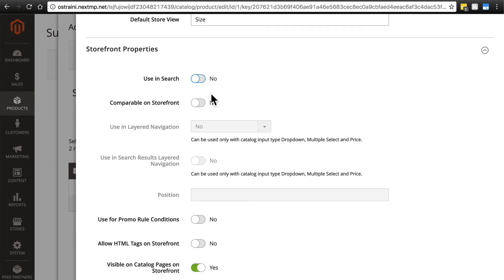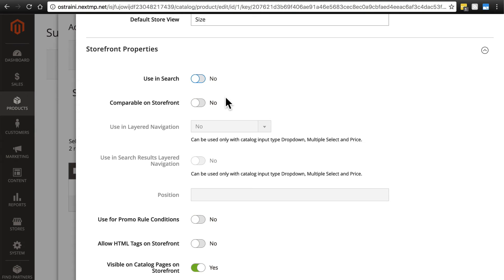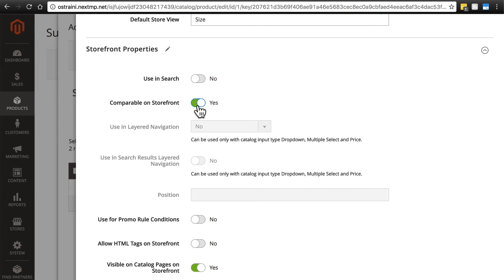Comparable on storefront will include this attribute when a visitor is doing a product comparison on the website. When they're comparing two products, do we want the product size? If they're comparing two mugs, do we want the mug size to be included in that comparison? Probably so, because if they're trying to decide between two mugs, then one factor that's probably going to play into that decision is how much coffee the mug can hold. So we'll say yes.